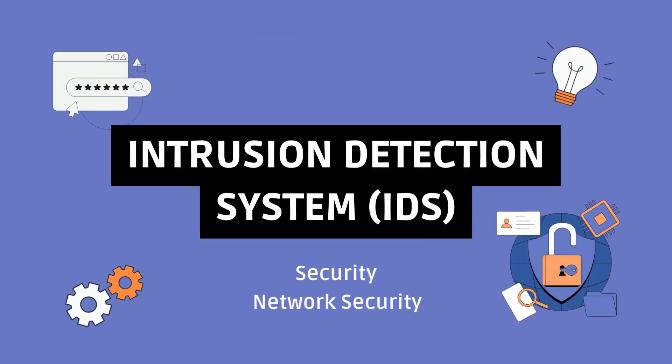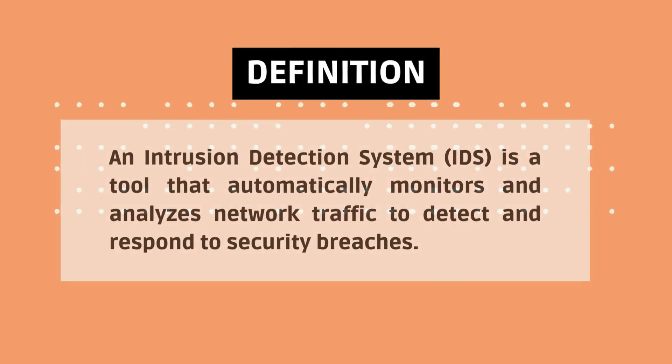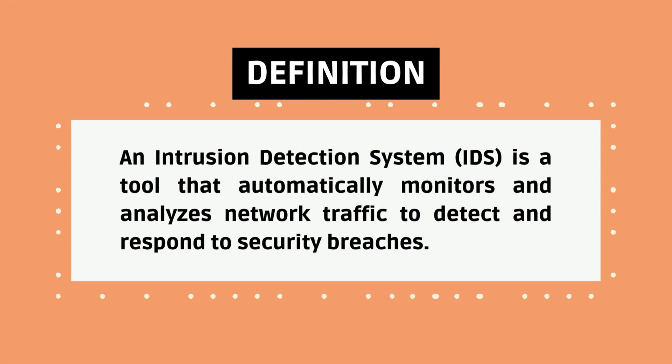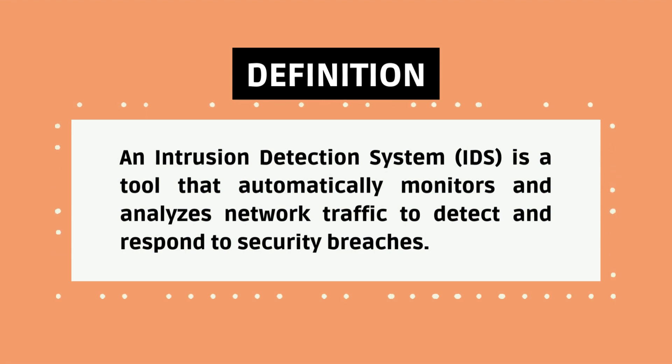An intrusion detection system is a tool that automatically monitors and analyzes network traffic to detect and respond to security breaches.